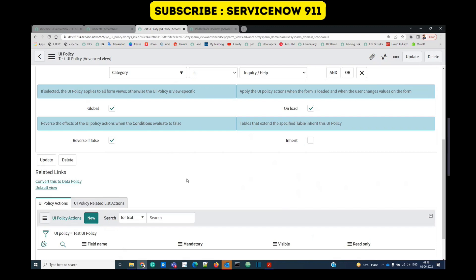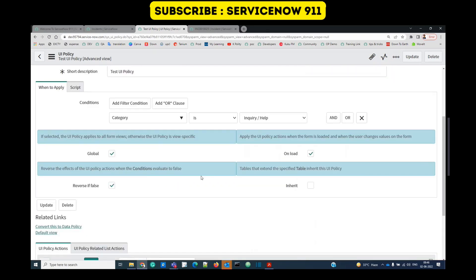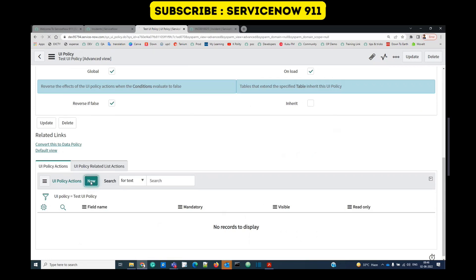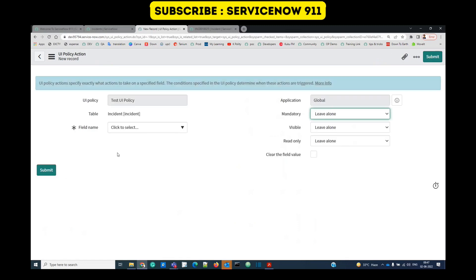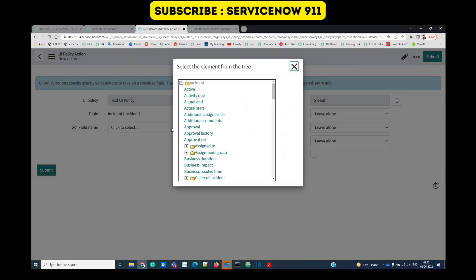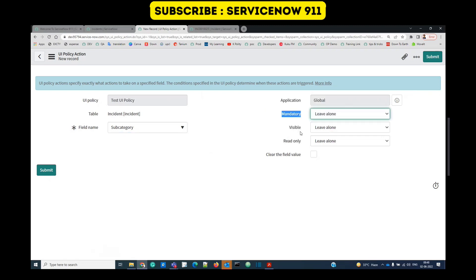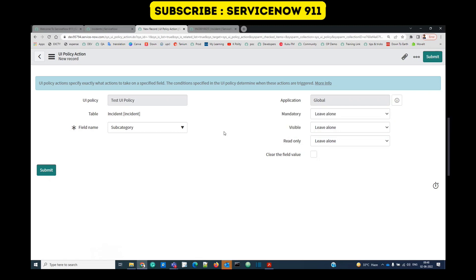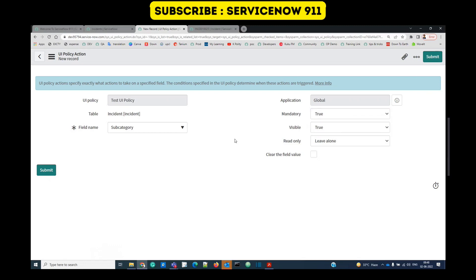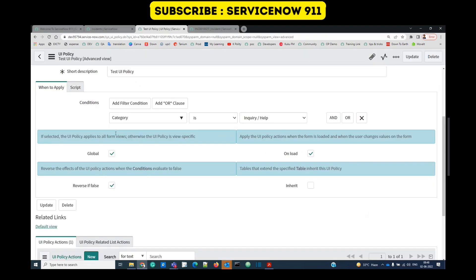Now we provide the UI policy actions. The condition evaluates to true — what do I want to do? Click new under UI policy actions, provide the field name from the incident form. Select subcategory. Now set mandatory, visibility, and read-only options. I want subcategory to be visible and mandatory when the condition is met. Submit — the UI policy is ready.